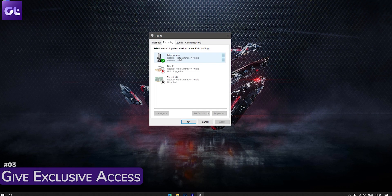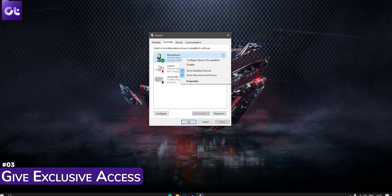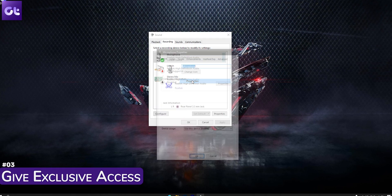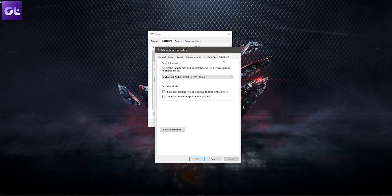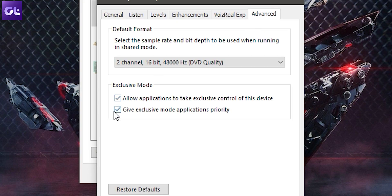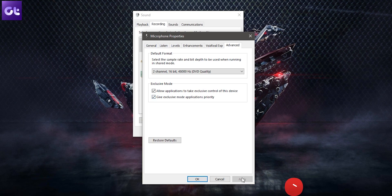We just ensured that Discord is not listening to your PC, but there's a possibility that Discord does not have exclusive access to your microphone, which is why it's taking in multiple input sources. To fix that, follow the previous steps to open the Recording tab, right-click on your microphone, and select Properties. Now click on the Advanced tab. Make sure both options under the Exclusive heading are checked, then apply your settings.